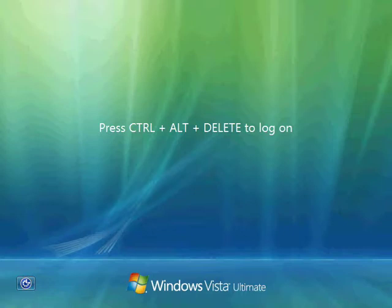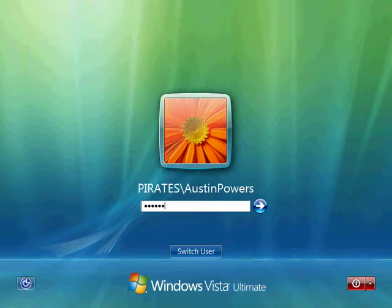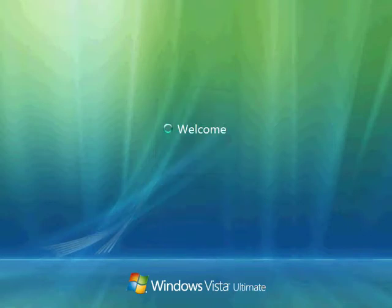He was a member of the domain local group that had full access. And his global security group, which he's a member of, was a member of that domain local group. And that gave him full permission. So, now let's log on across the network. We'll run our Vista client, and we'll see what effective permissions he has across the network.